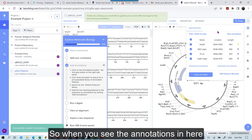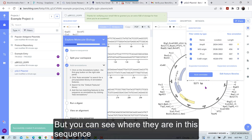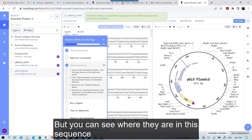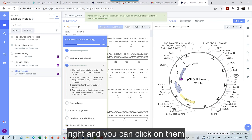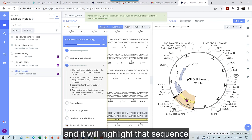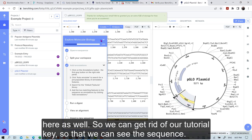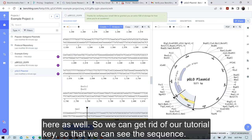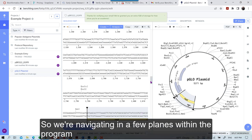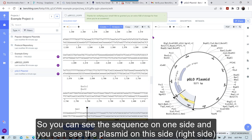So when you see the annotations in here, but you can see where they are in this sequence, right? And you can click on them. And it will highlight that sequence here as well. So we can get rid of our tutorial key so that we can see the sequence. So we're navigating in a few planes within this program. So you can see the sequence on one side and you can see the plasmid on this side.